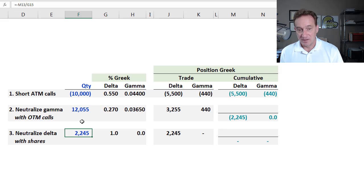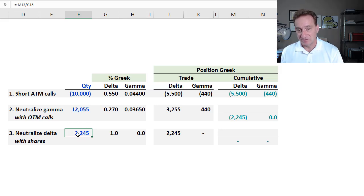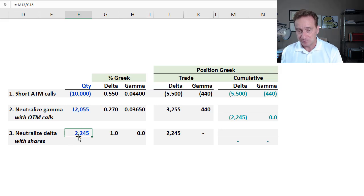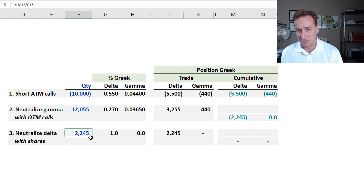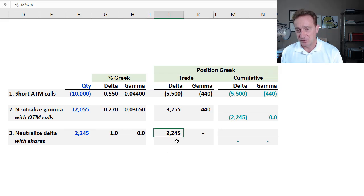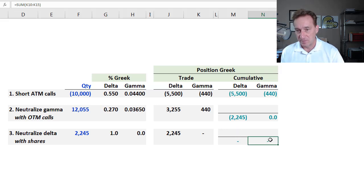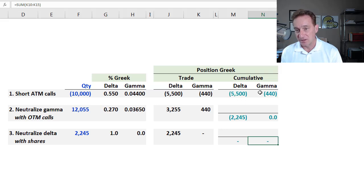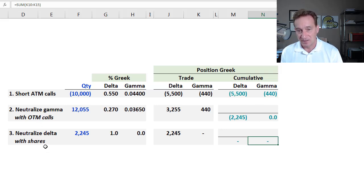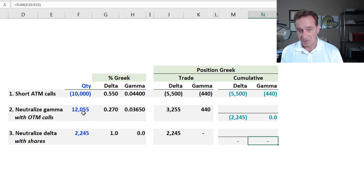And you can see, for the third trade here, or really the second hedging trade, I purchased 2,245 shares. That gives me a position delta of 2,245. And now, cumulatively, I have 0 position delta, 0 position gamma. I have hedged out, fully hedged out, my delta and gamma with these two trades.